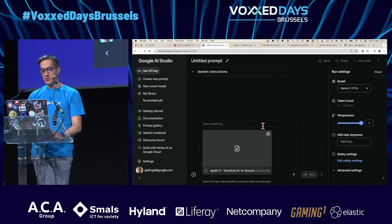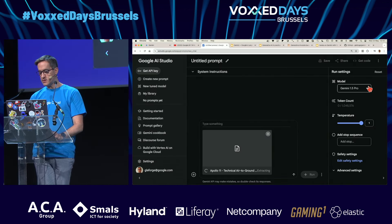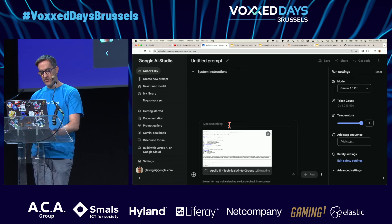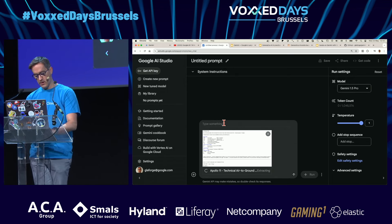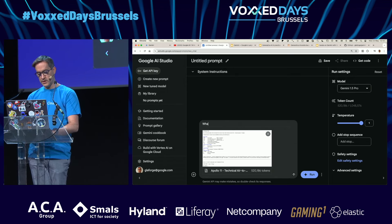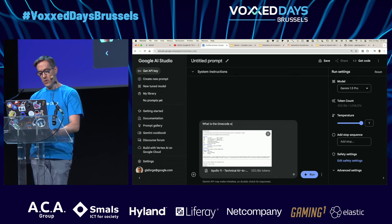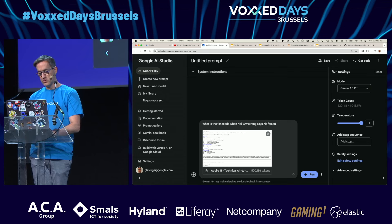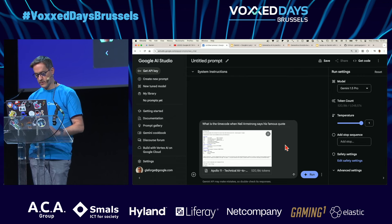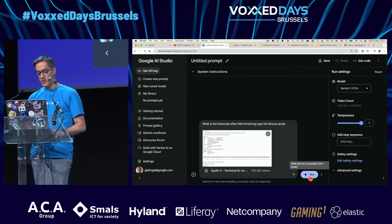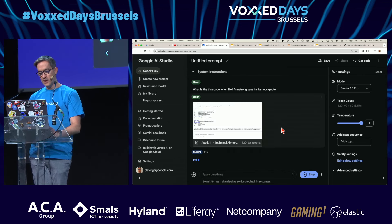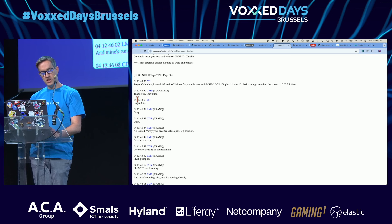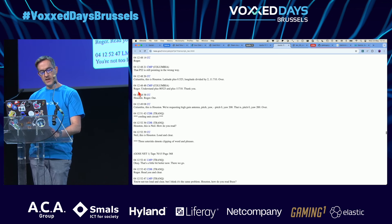I'll use the HTML version — it's 1.2 megabytes. I'll use Gemini 1.5 Pro, and I'd like to know what is the timecode when Neil Armstrong says his famous quote. Each utterance in the transcript has a timecode: day, hour, minutes.